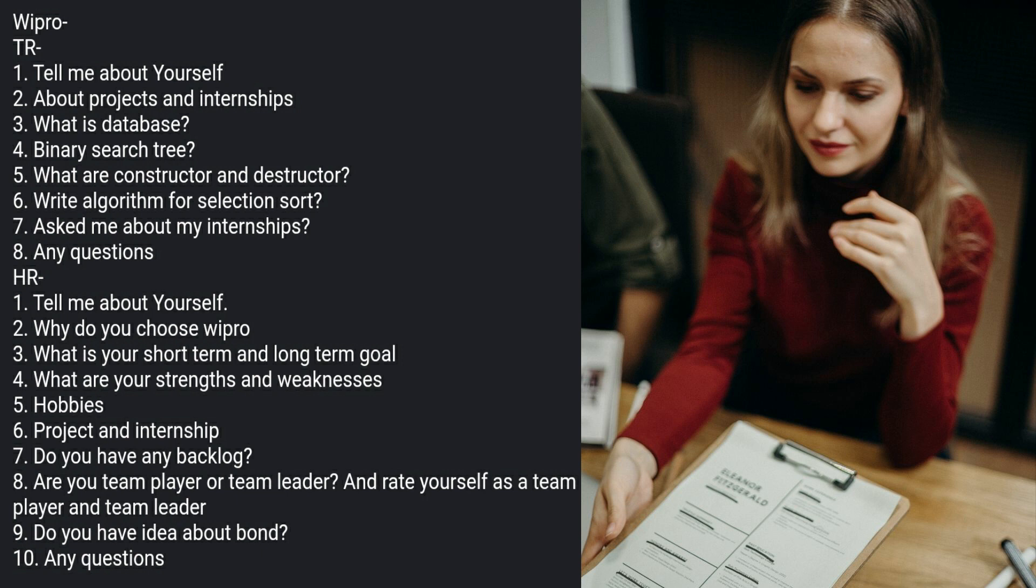Starting with her interview experience, the TR round started with tell me about yourself, about project and internship, what is database, binary search tree, what are constructor and destructor, write algorithm for selection sort, asked me about my internship, and any questions.